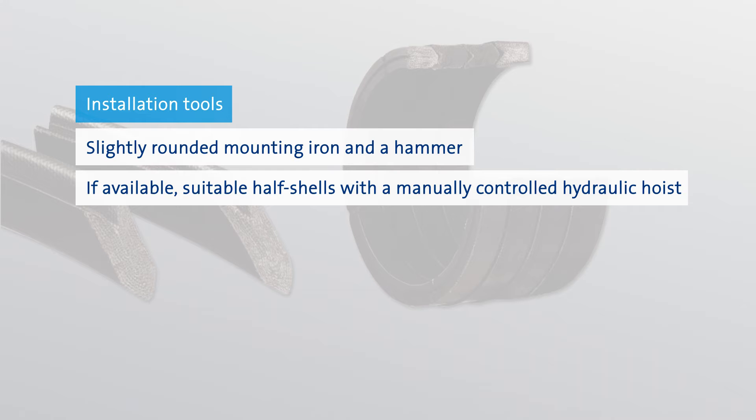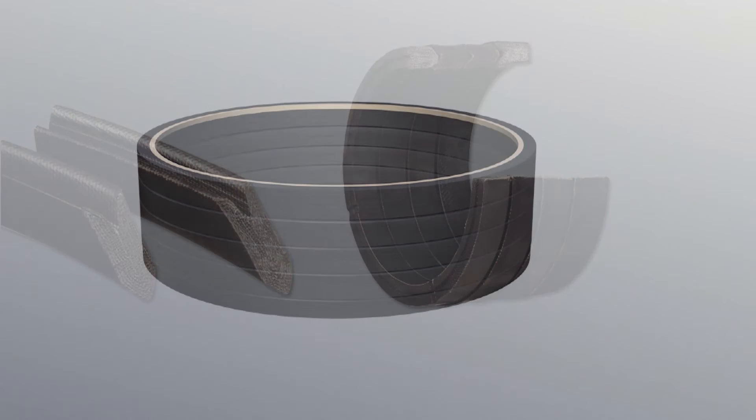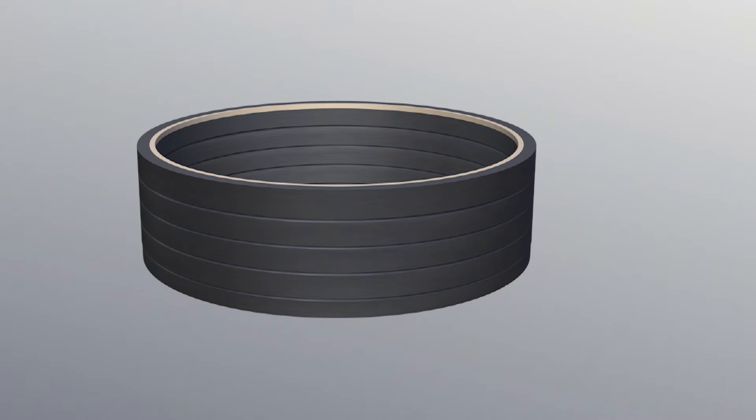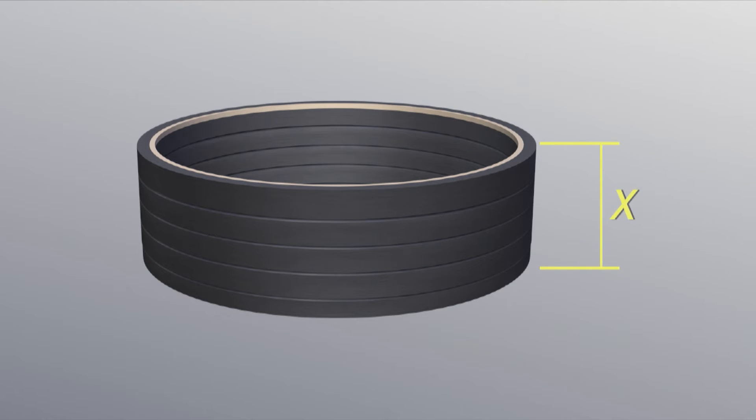Prior to installation, measure the height of the complete packing set at several positions. While measuring, firmly press the upper ring with the heel of your hand downwards to avoid clearance. The average value, minus 2%, equals the dimension L of the housing.